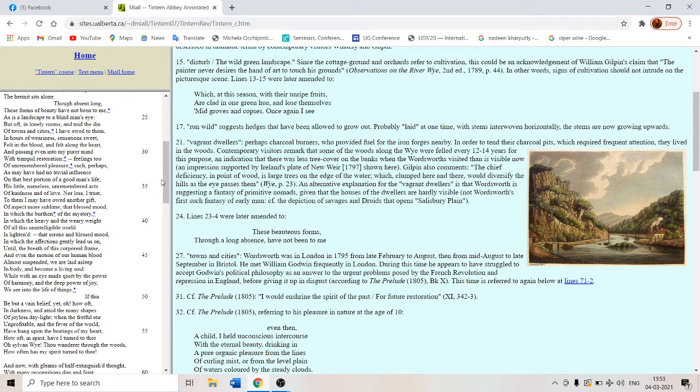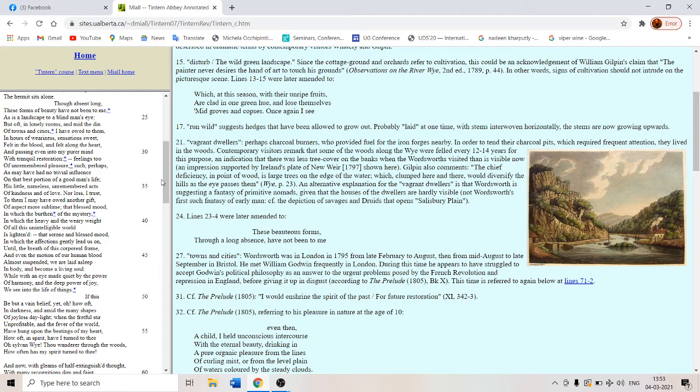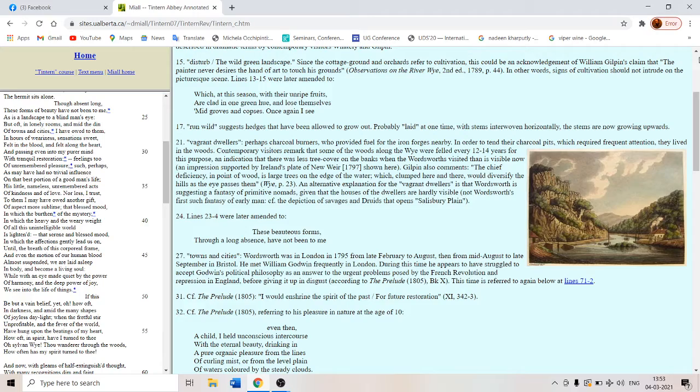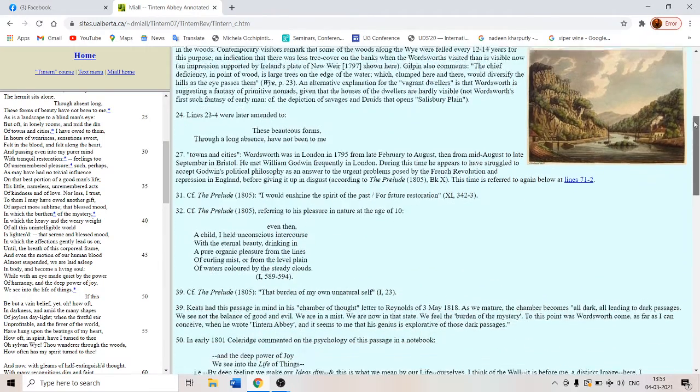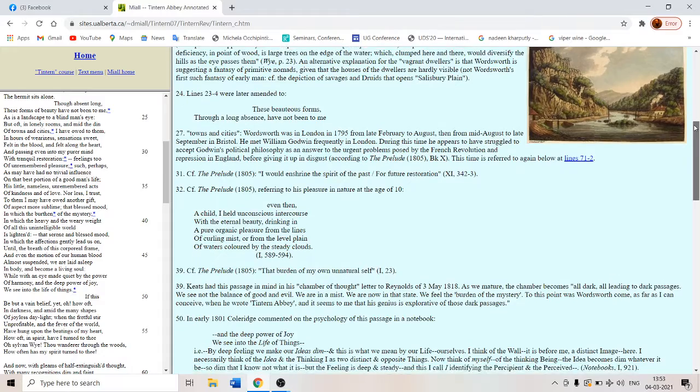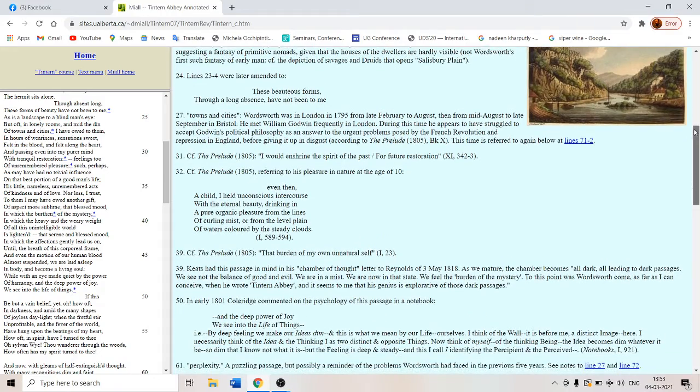It is like Tagore says, thou hast made me infinite, such is thy pleasure. This frail vessel thou hast carried over valleys and hills and breathed into it melodies eternally and new. So we become a part of this nature. So this is the core concept of Romanticism.